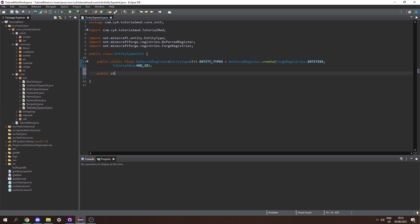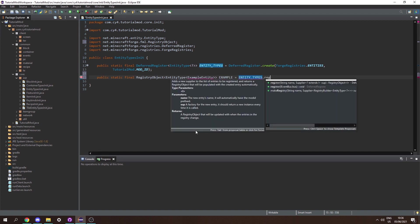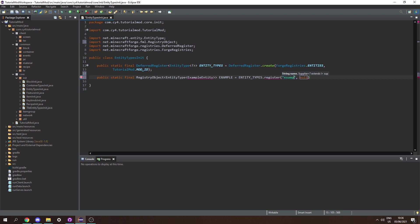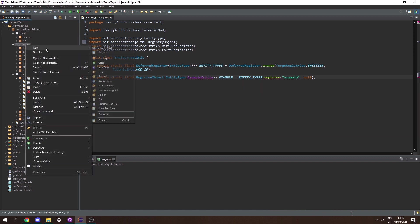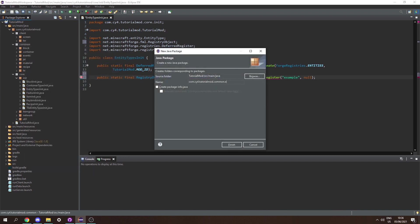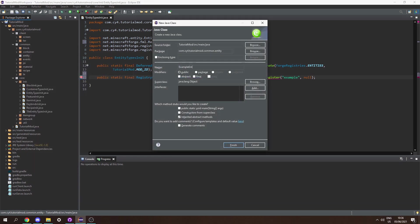Then let's create a public static final RegistryObject of entity type, passing in our ExampleEntity class which we haven't yet created. Let's call this EXAMPLE and set it equal to ENTITY_TYPES.register, passing in the name 'example' and a builder. But first let's create our ExampleEntity class. Under common let's create a new package called .entity, and then create a class called ExampleEntity.